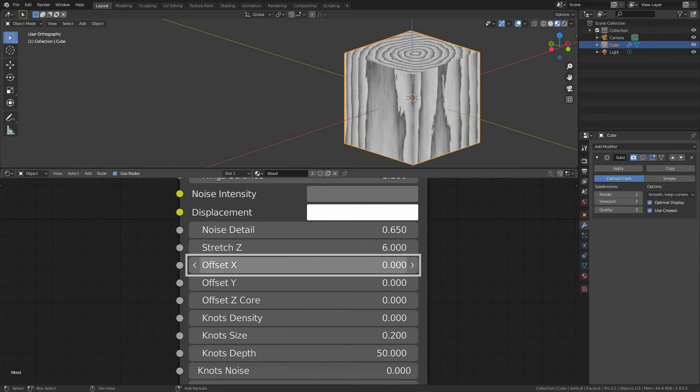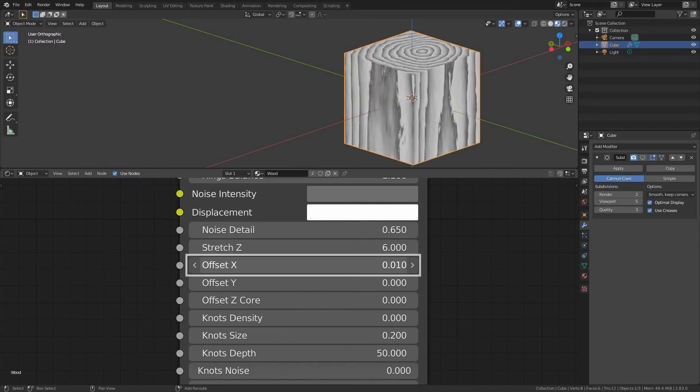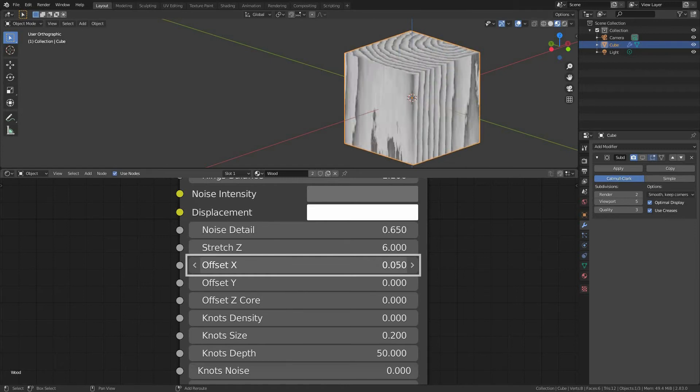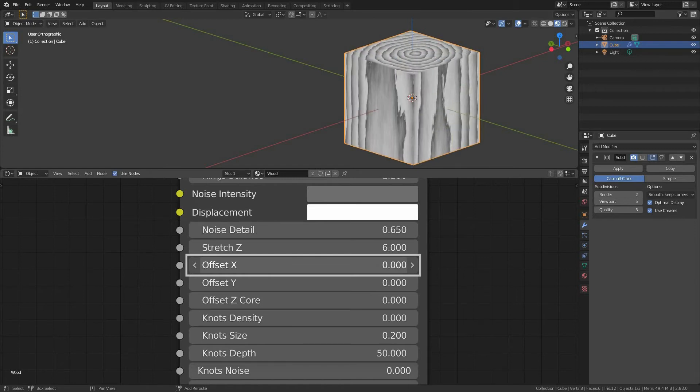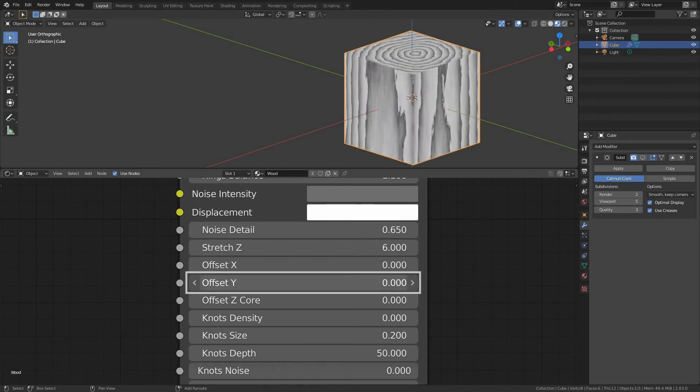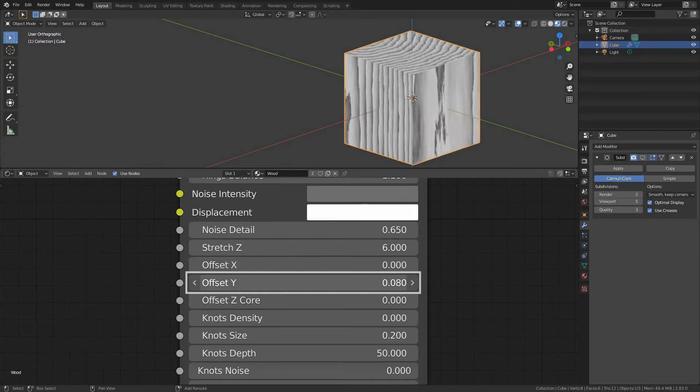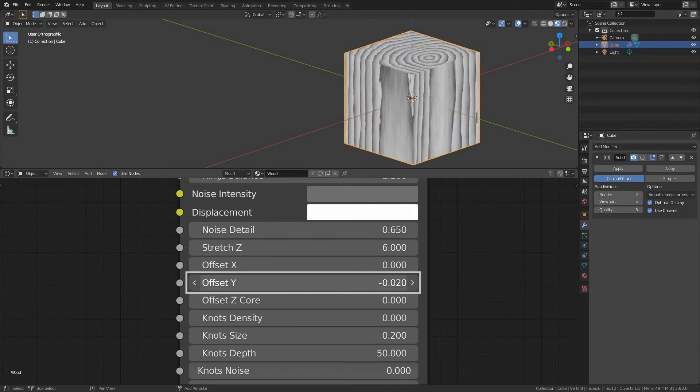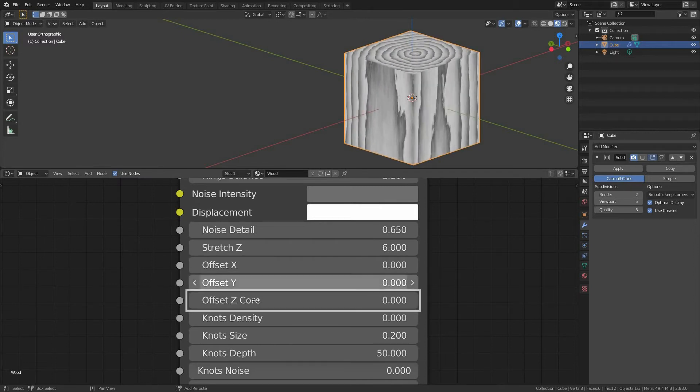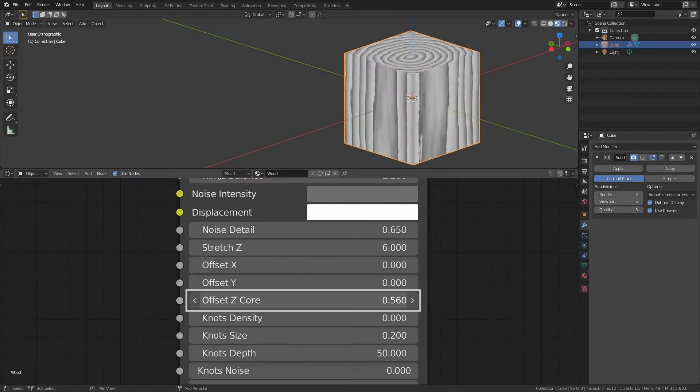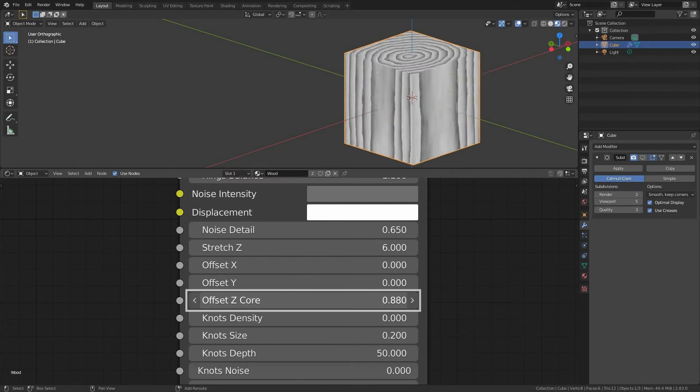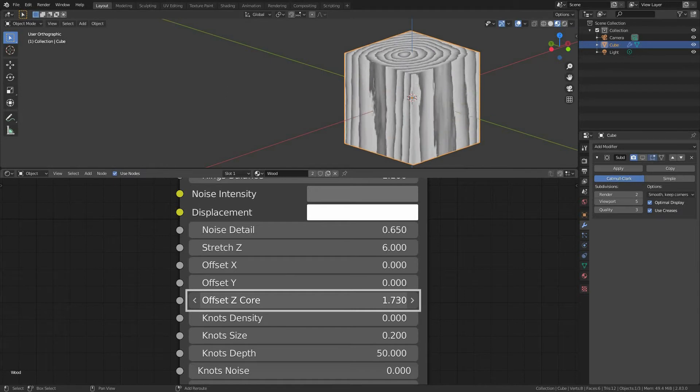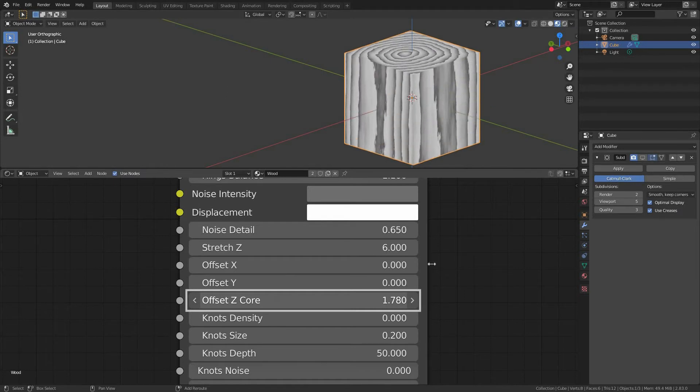Offset X. Again, I hold shift and slide slowly to move my texture slightly along X axis. Offset Y, same as above but Y axis this time. Offset Z core, similar to the two above, but this time it refers to the Z axis which is a core of our texture as I have just mentioned.